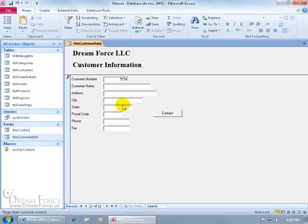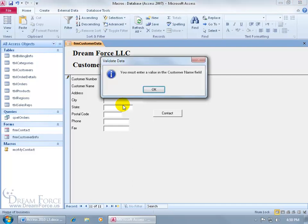And then let's skip the customer name. We start typing in the address, and we're like, okay, we're done. Let's go ahead and save it. Shift-Enter. There we go. You must enter a value in the Customer Name field.